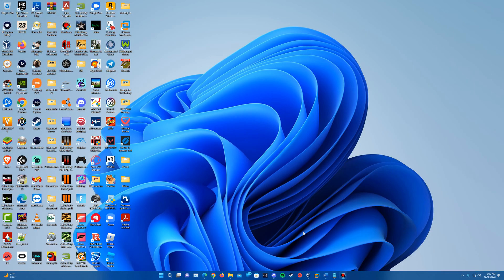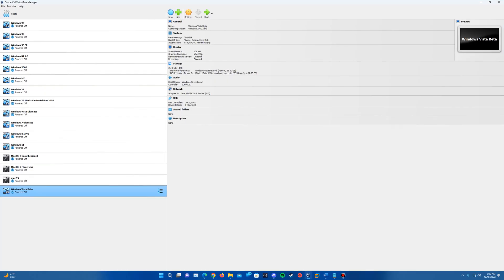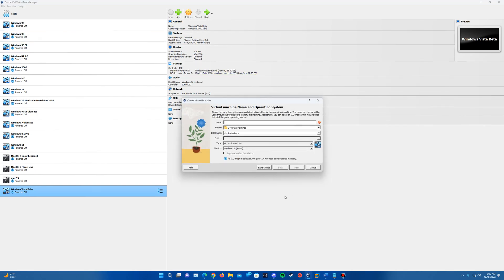Once you have those, the ISO and if you are installing VirtualBox and have that in there, go ahead and open up VirtualBox and what we'll do is we'll create a new virtual machine.